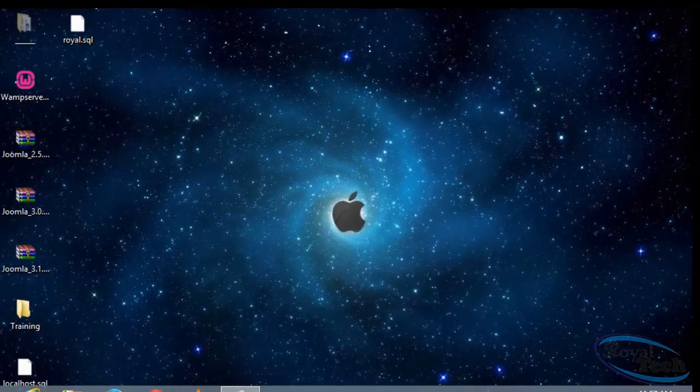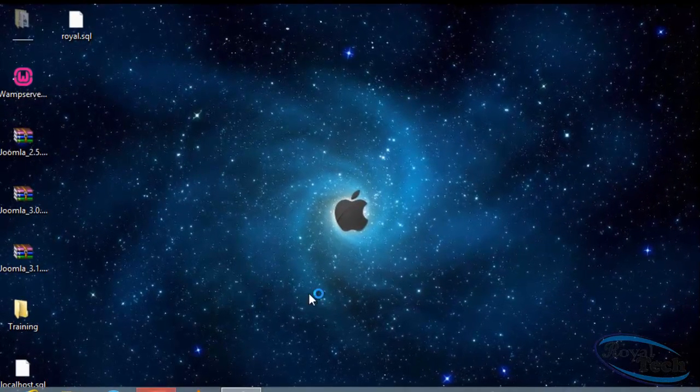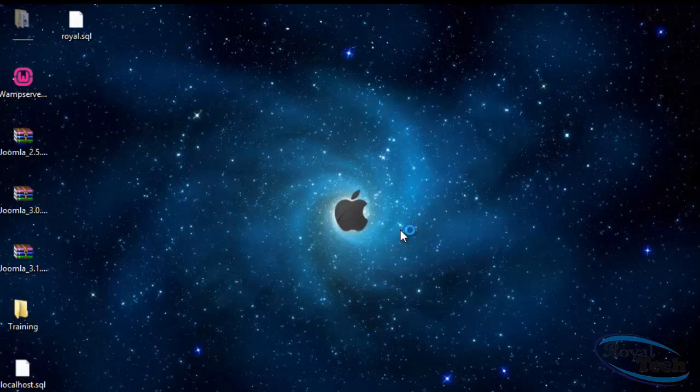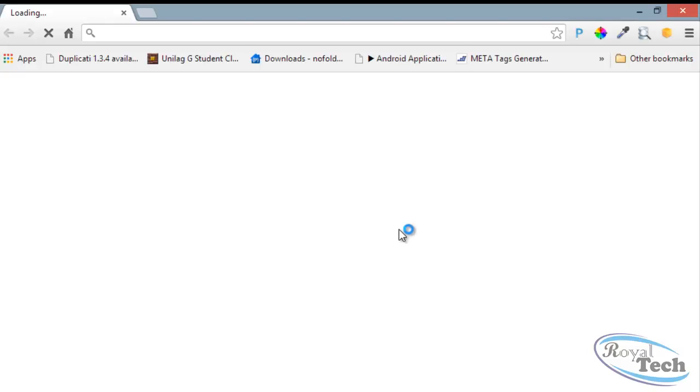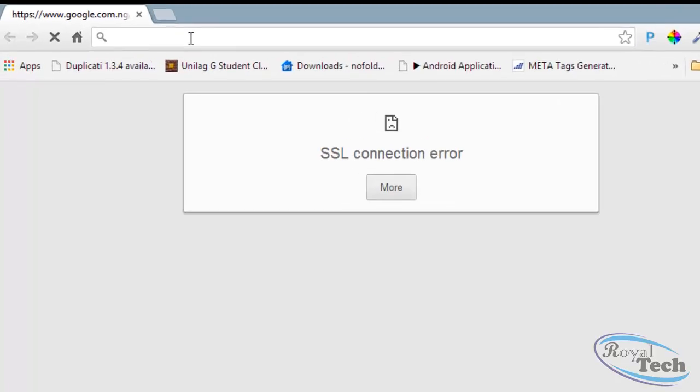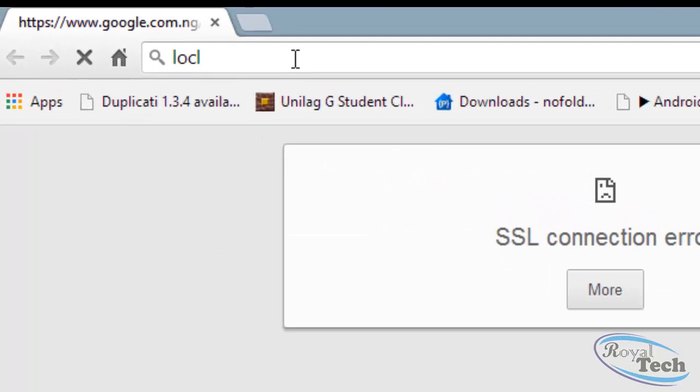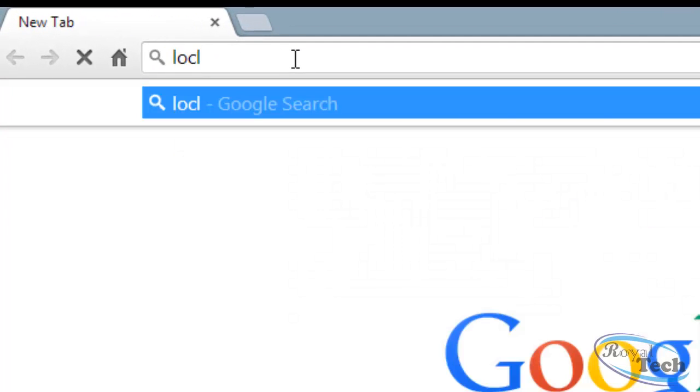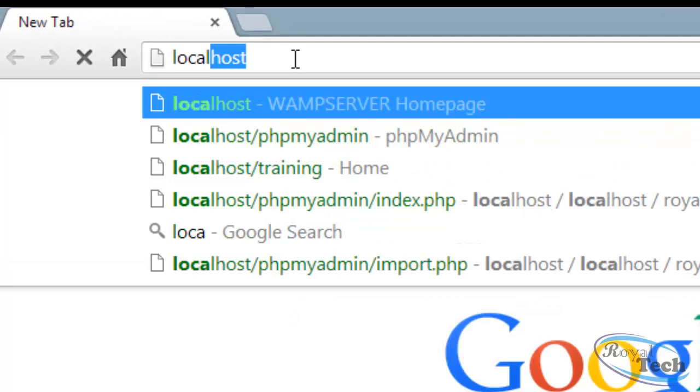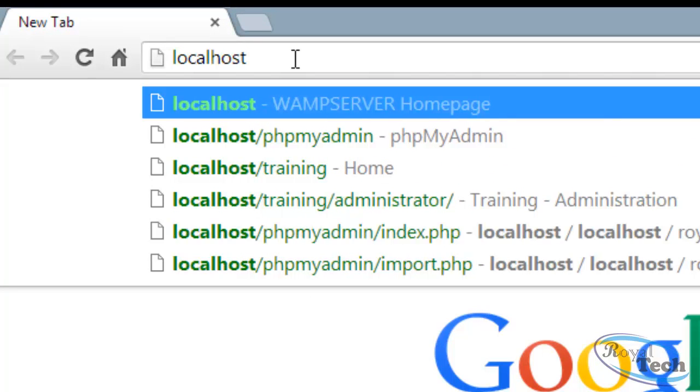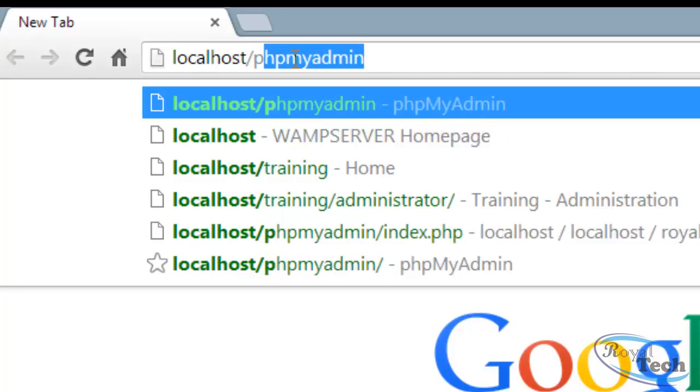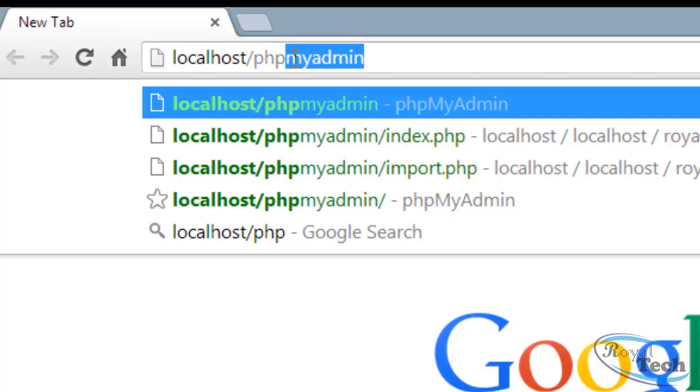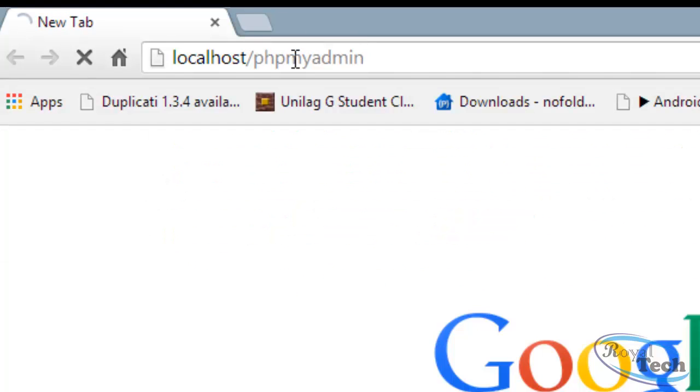You just head into your web browser and in your web browser you type localhost, localhost or the name of your website slash PHP MyAdmin.